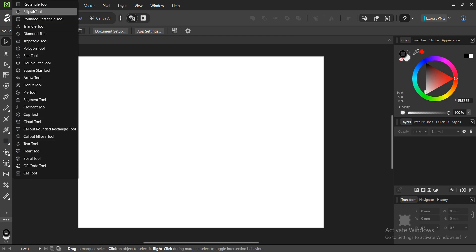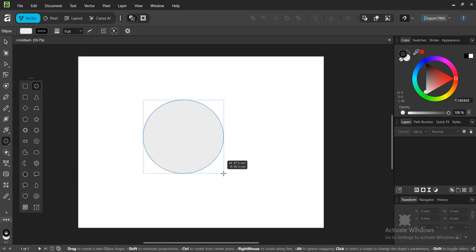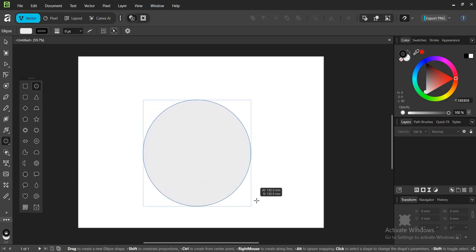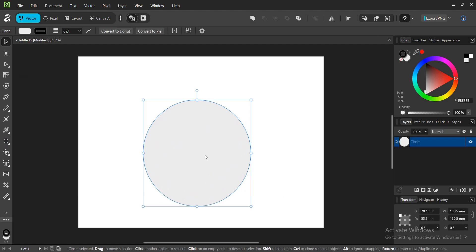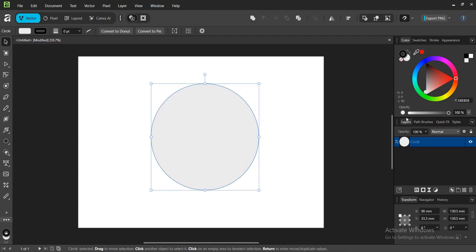Let's go with the Ellipse tool. Hold Shift to draw a perfect circle. Select this, then move this around. And here we have it guys - Affinity for free forever.